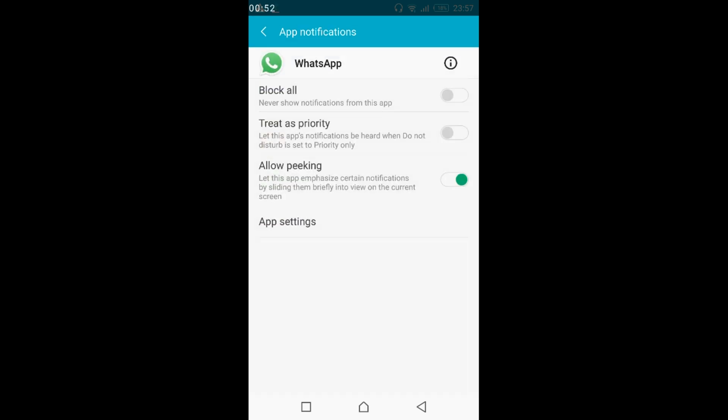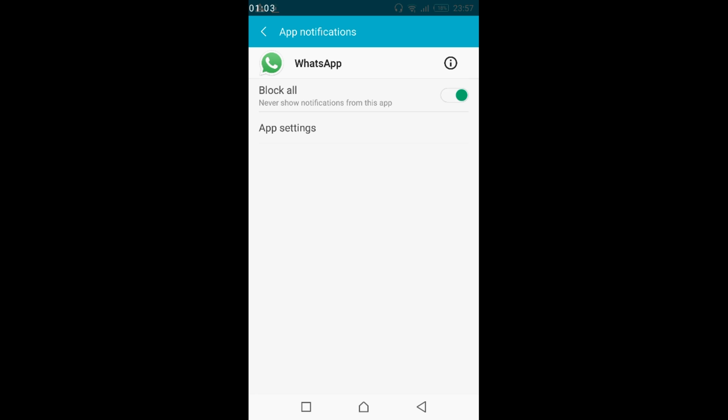If you want to block all the notifications from this app so that you won't get the notification of checking for new messages, just go and tap on block all. Once you have done that, your error will be solved.